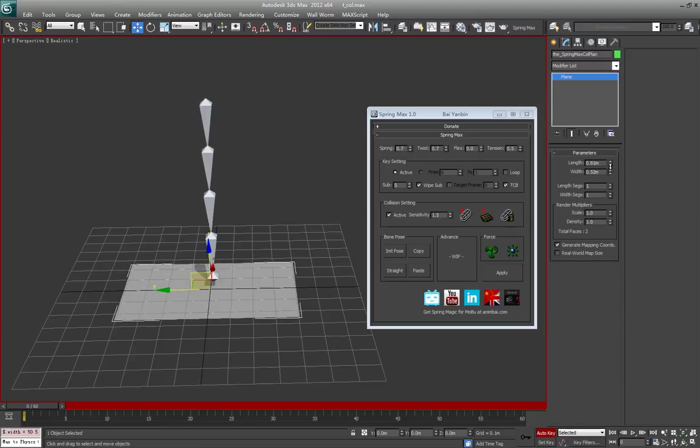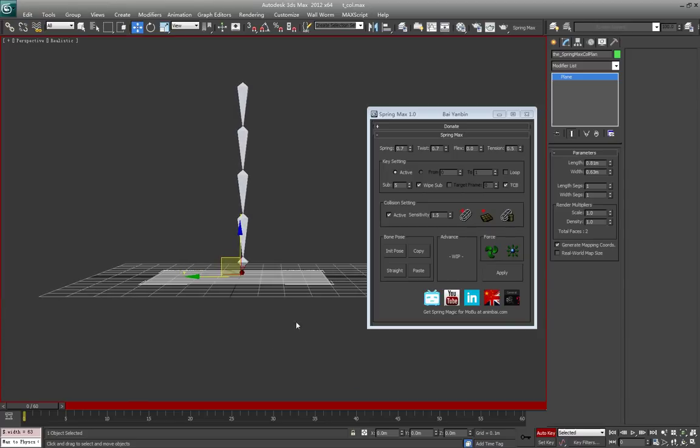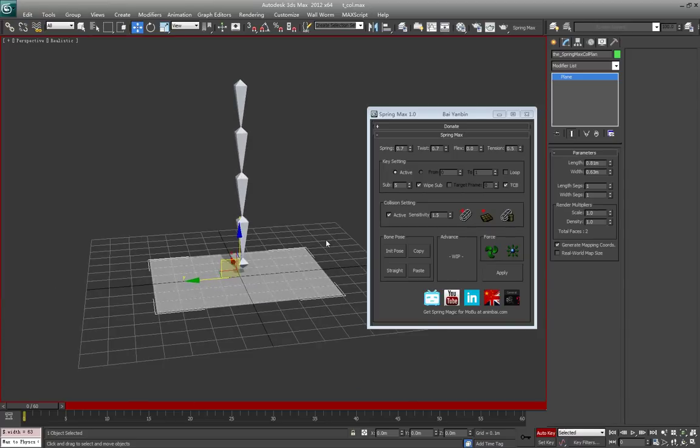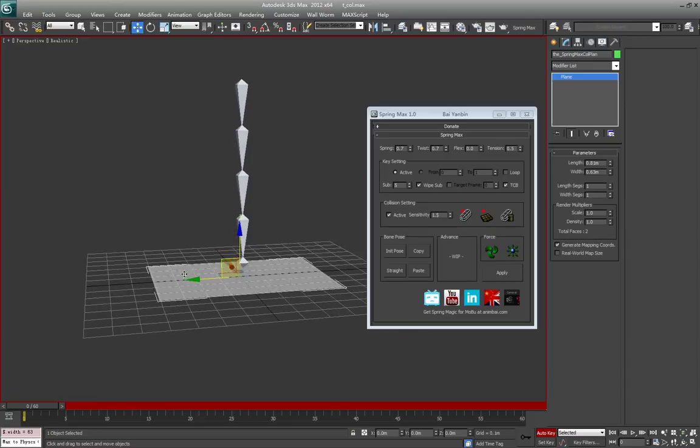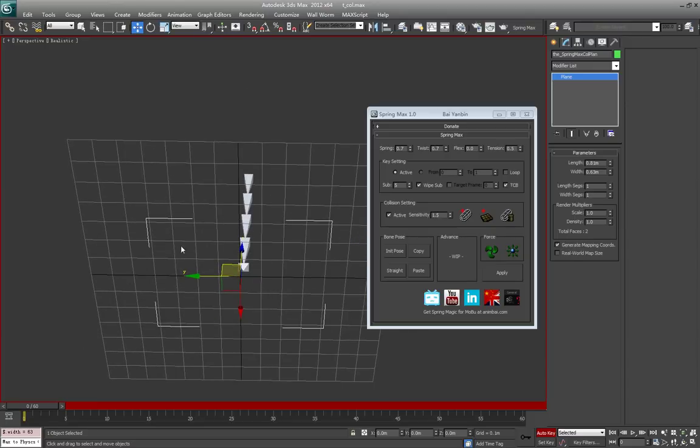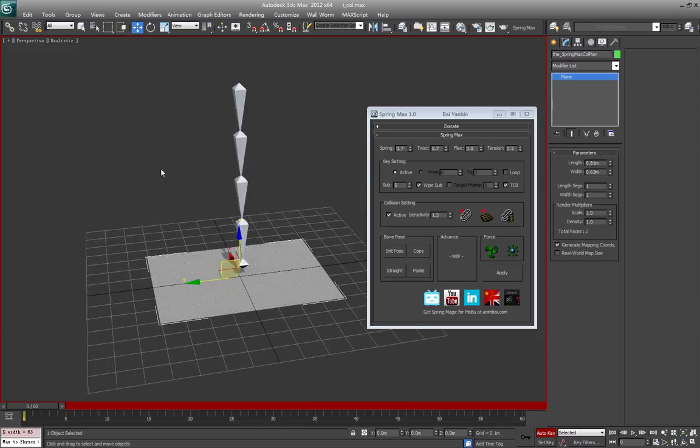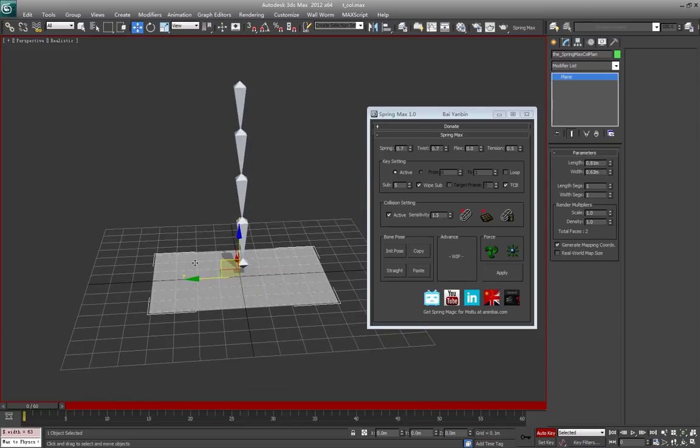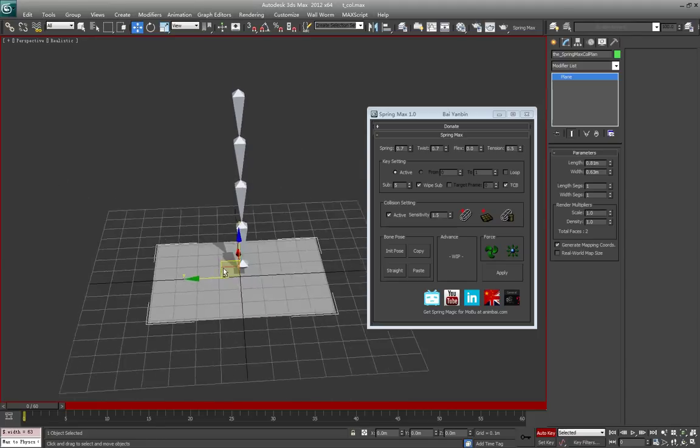The plane has a direction. You can see the plane from the above, but on the bottom you cannot see it. The collision only happens when you hit from above. It will not collide when you hit from the bottom.